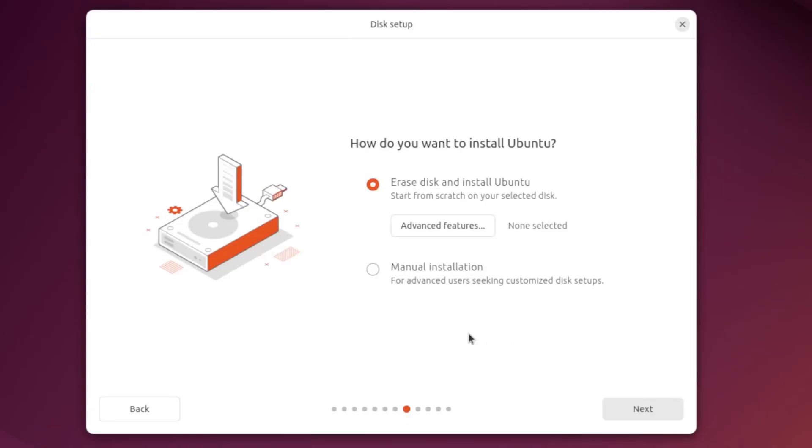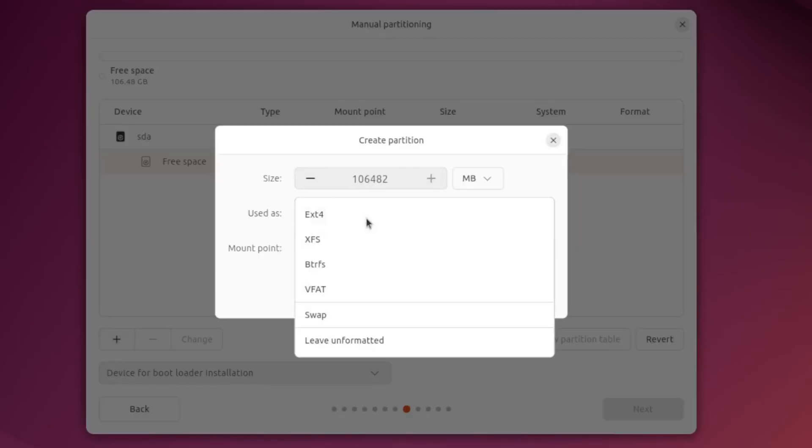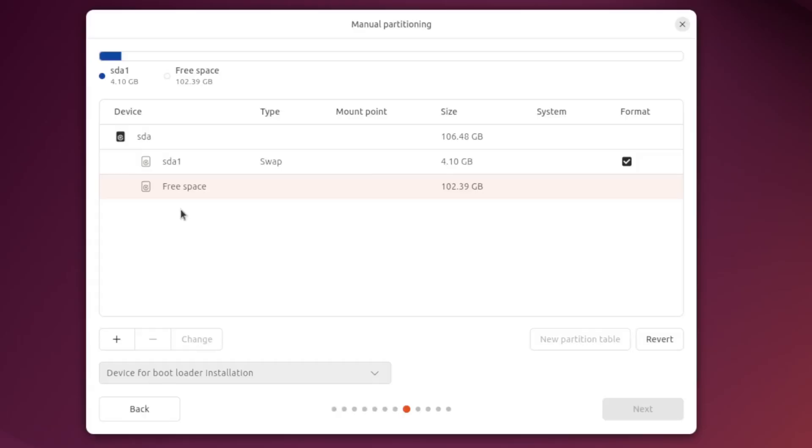So this is the first actual interactive step of our install and we're gonna go ahead and check manual installation here so we can partition our disks correctly. So click the plus sign here. Navigate to swap and we're gonna use a 4096 megabyte swap partition today. And highlight the free space.